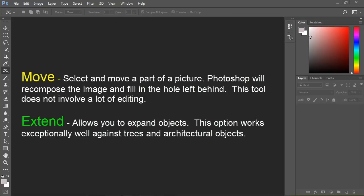In this video we're going to talk about the content aware move tool in Photoshop. There are two basic options: move and extend, and we're going to talk about both of those in this video.